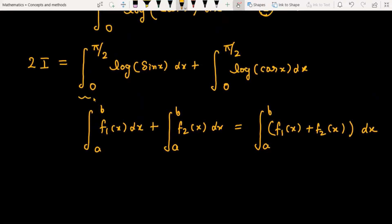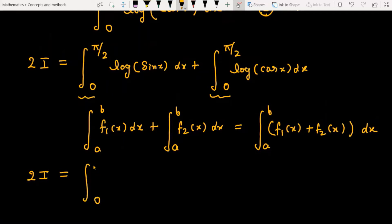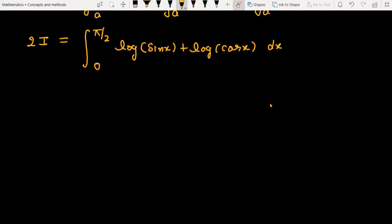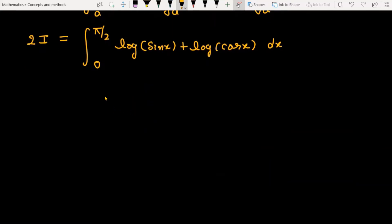Since both limits are 0 to π/2, this becomes 2I = ∫₀^(π/2) [log(sin x) + log(cos x)] dx. Now we are using the property of logarithms.